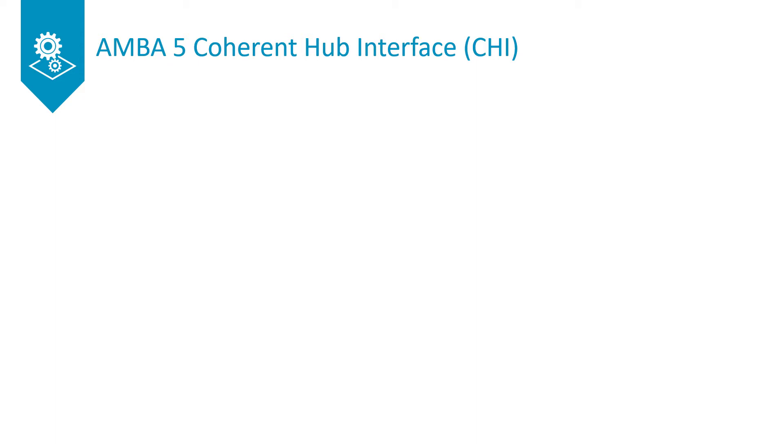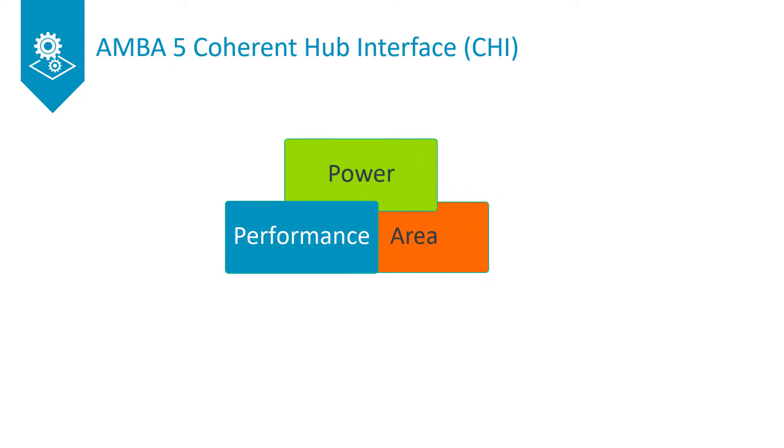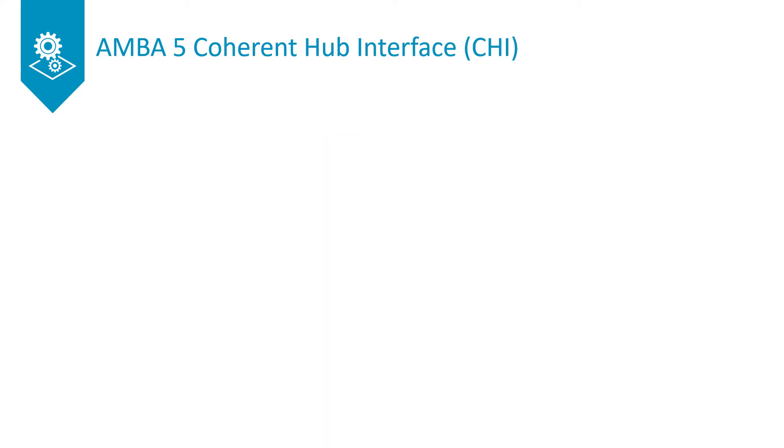This flexibility in topology allows for the connection of components to be driven by performance, power, and area requirements. The following diagrams will show different types of topologies that can implement the CHI protocol.